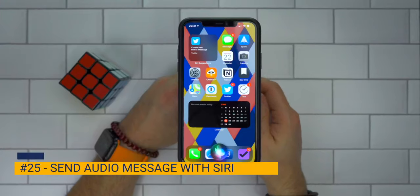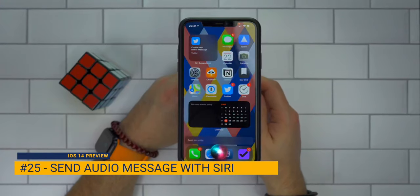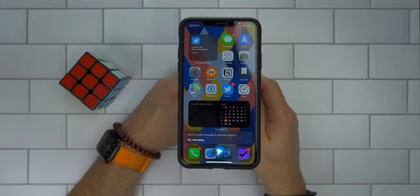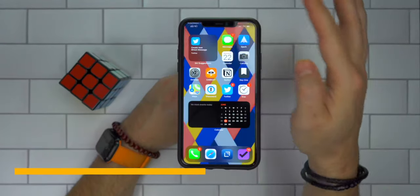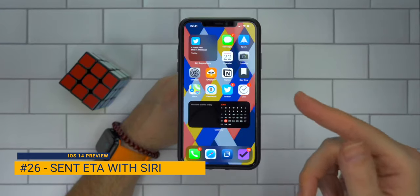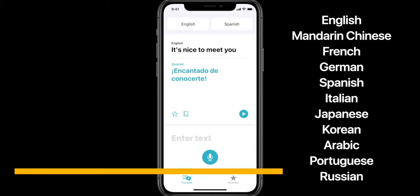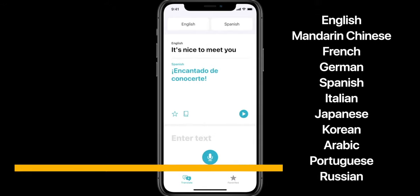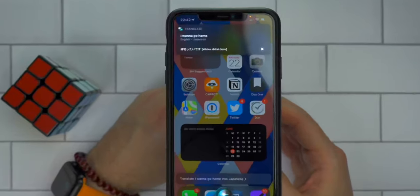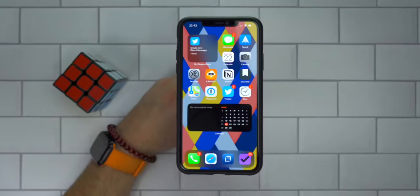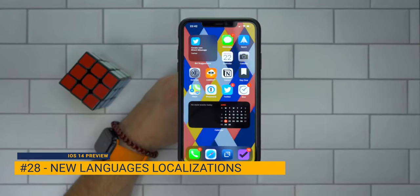You can send an audio message with Siri — for example, 'Send an audio message to Michael Caputo' and record your message. You can also share your ETA if you're driving somewhere by saying 'Share my ETA.' Siri also now supports more languages. For example, I can say 'Translate I want to go home into Japanese' and there you go. In addition to language pairing, there's also support for more localization.